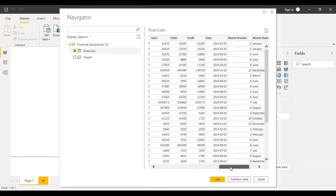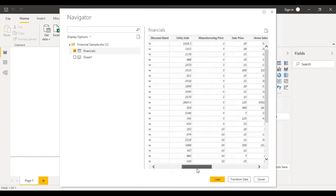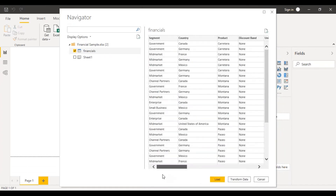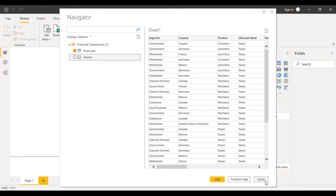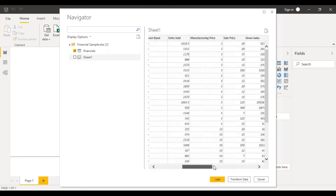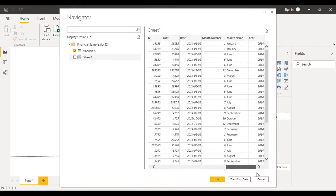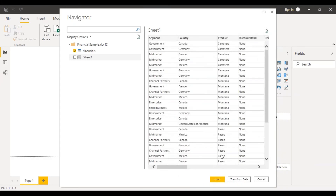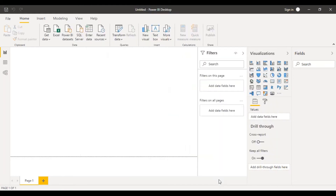The data preview is just a sample of some records from your dataset to give you an idea of what kind of data exists at the source. We can see the column headings — segment, country, and so on — and this is the kind of data we have. It looks pretty neat and clean. At the bottom you have different options: Load will load this data to your Power BI Desktop, Transform Data allows you to perform transformations, and you can also cancel.